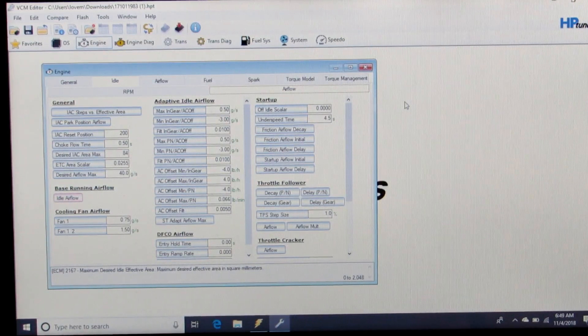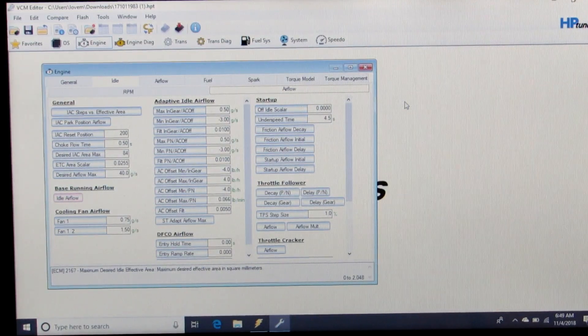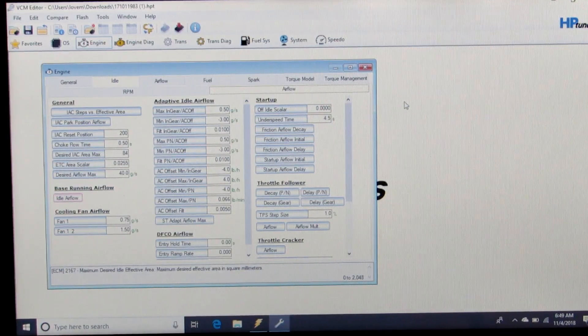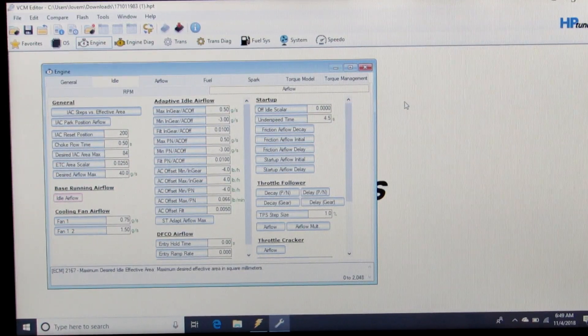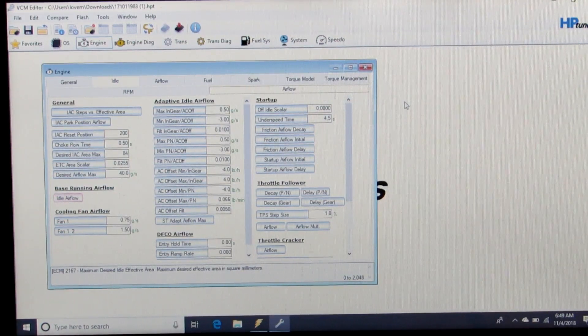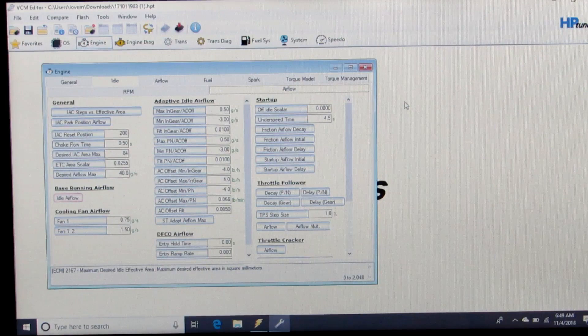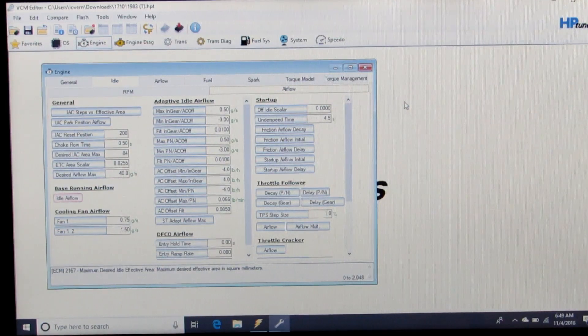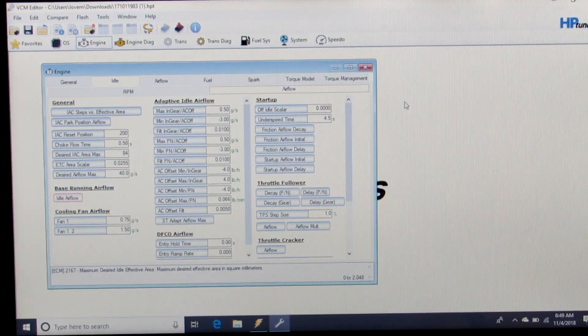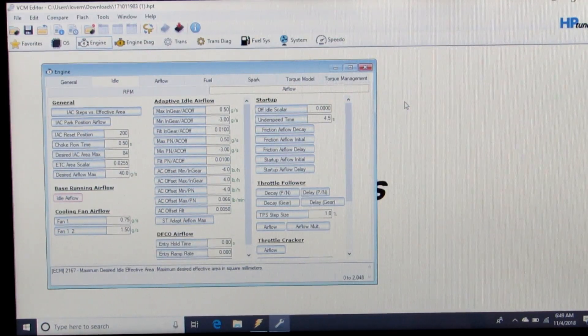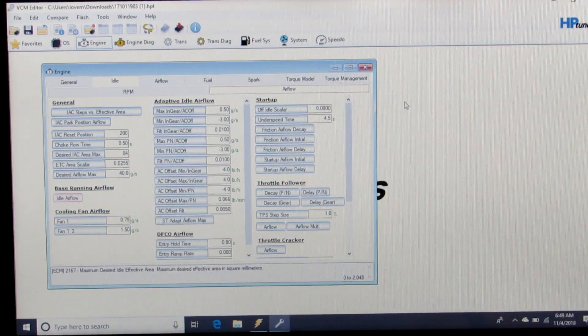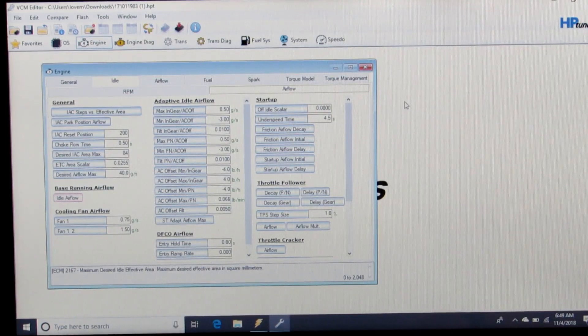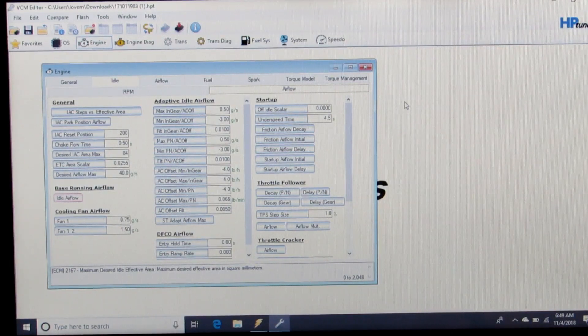You're basically done with fueling, and at that point you can move on to fine tuning your idle timing, your system if you change the thermostat, your shift points in the transmission, etc. As far as the fueling aspect, you'll be done at that point.